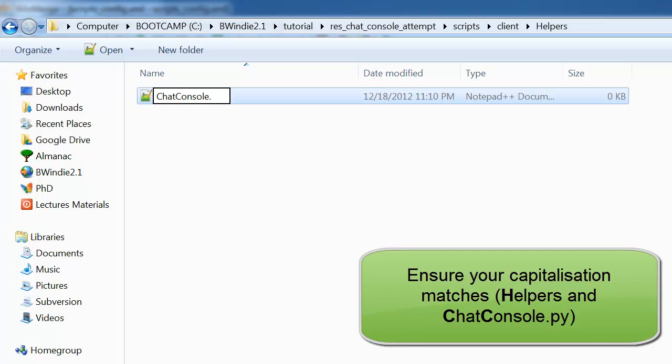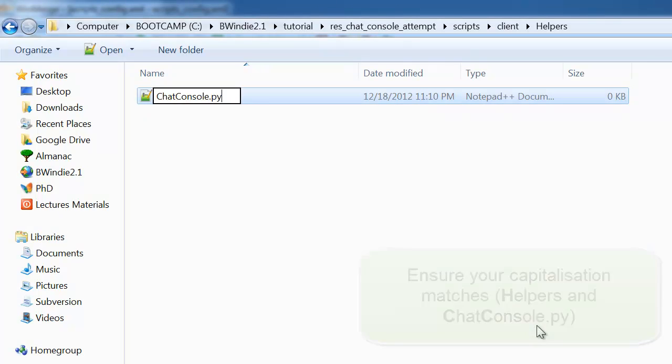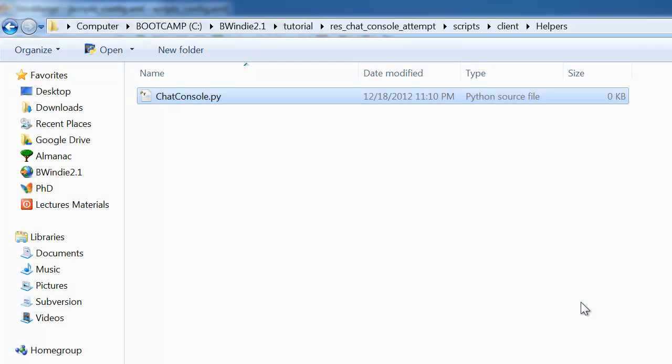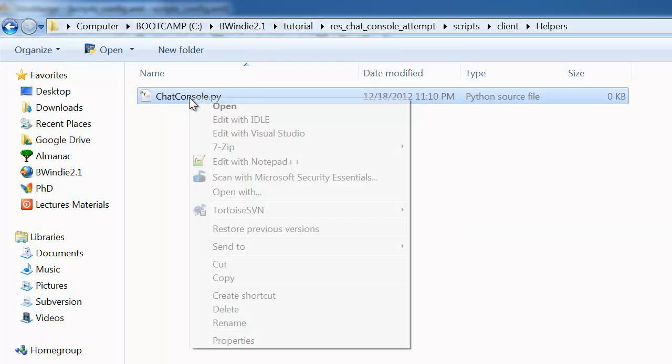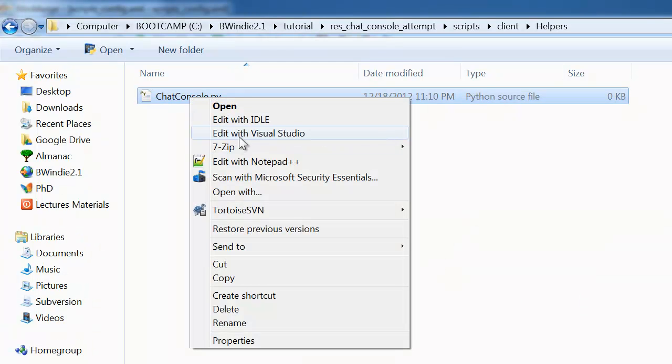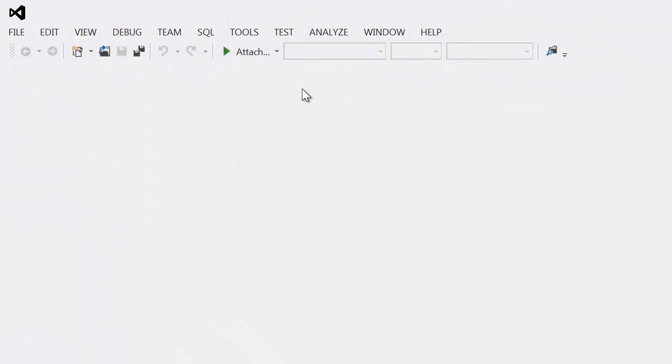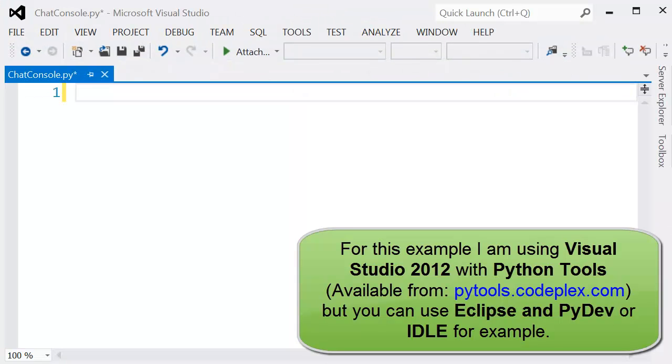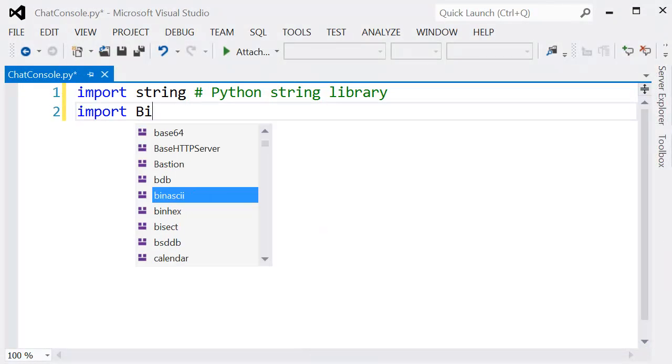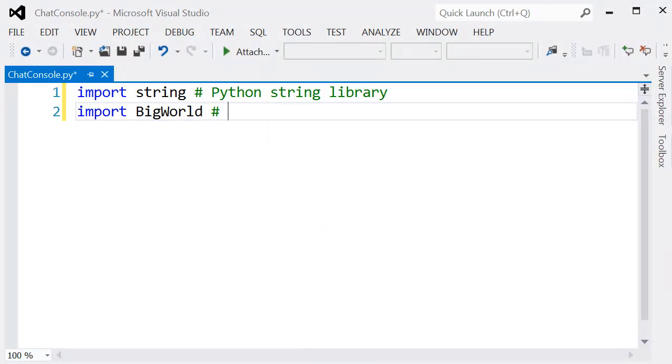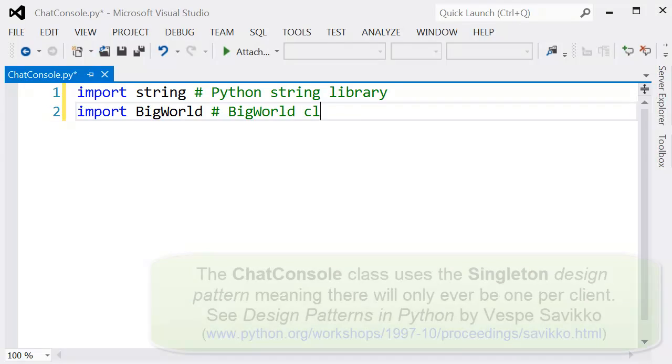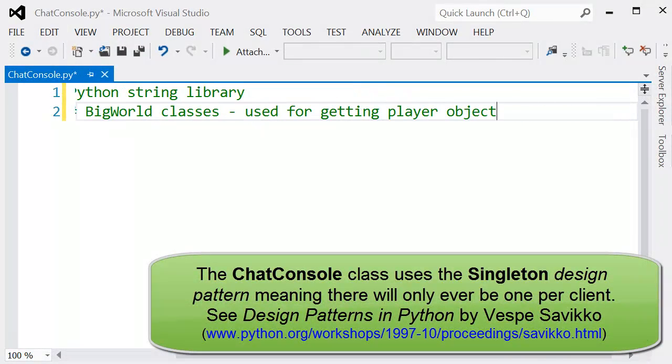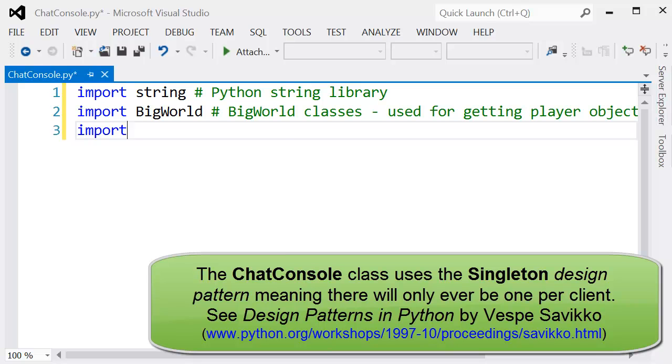Once we've got this, we're going to complete this Python class and I'm going to use Visual Studio to edit this. The main thing is we want to build a component that can display a number of lines of text and accept input on one line. We also need it to be visible and invisible at different points.